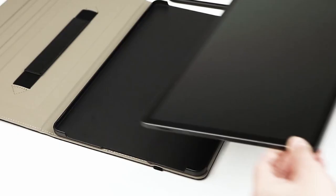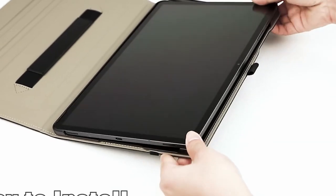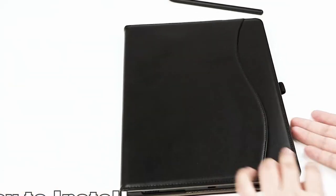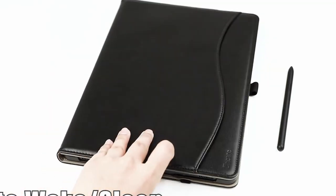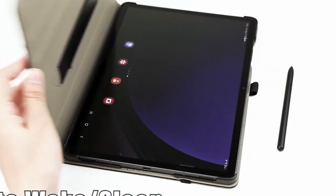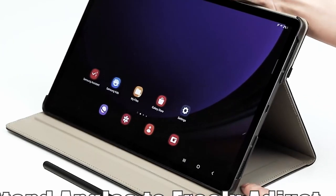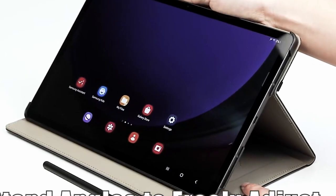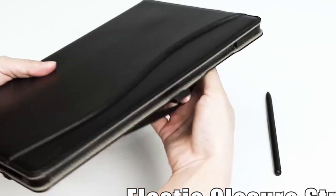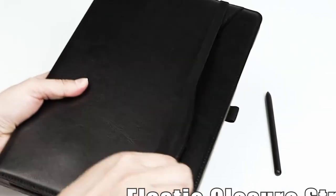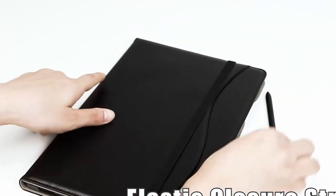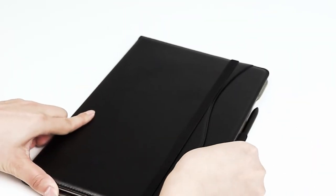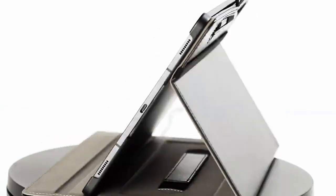The soft interior lining provides additional protection against impacts. The case features a built-in magnetic attachment for your S Pen, allowing you to securely store and charge your stylus without any obstacles. Additionally, the case includes an elastic pen holder for convenient carrying, ensuring you always have your S Pen within reach.